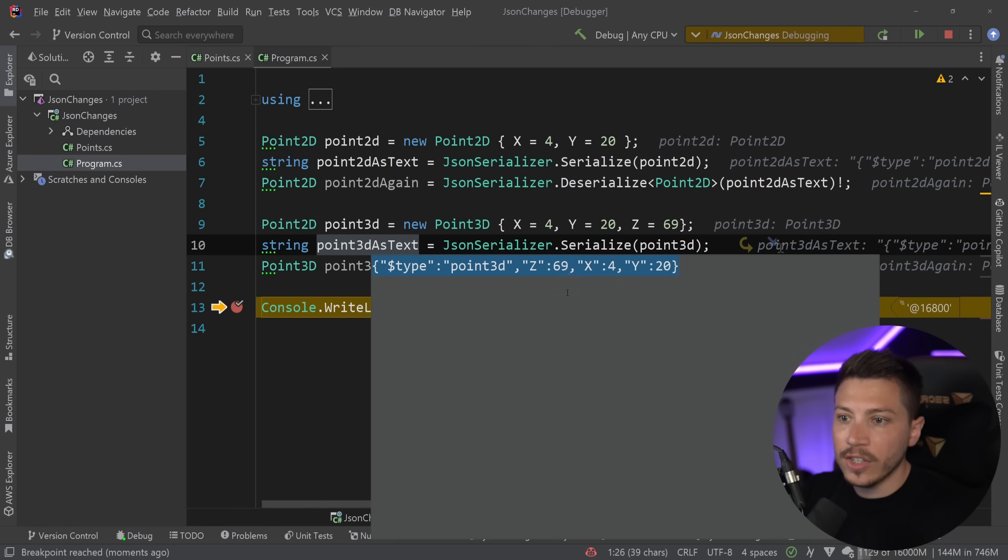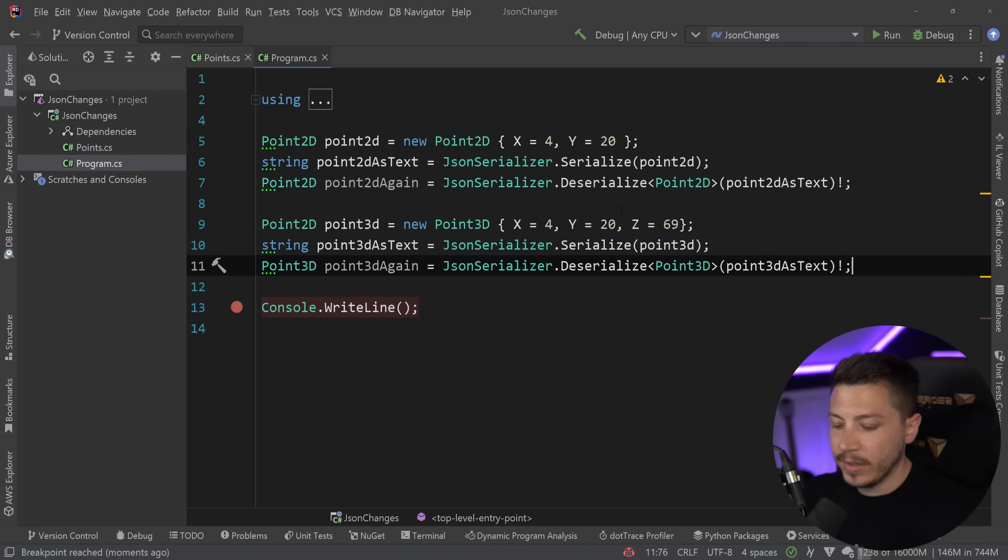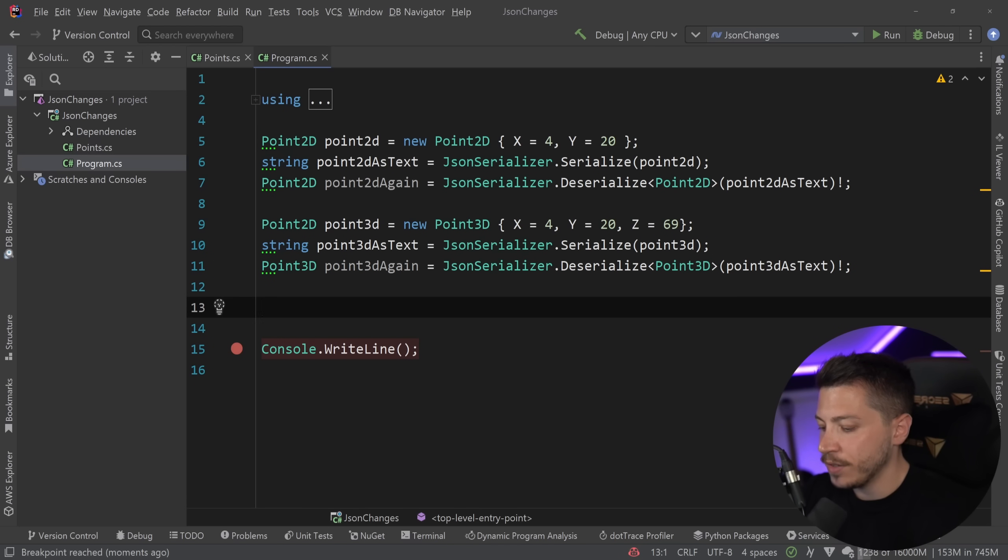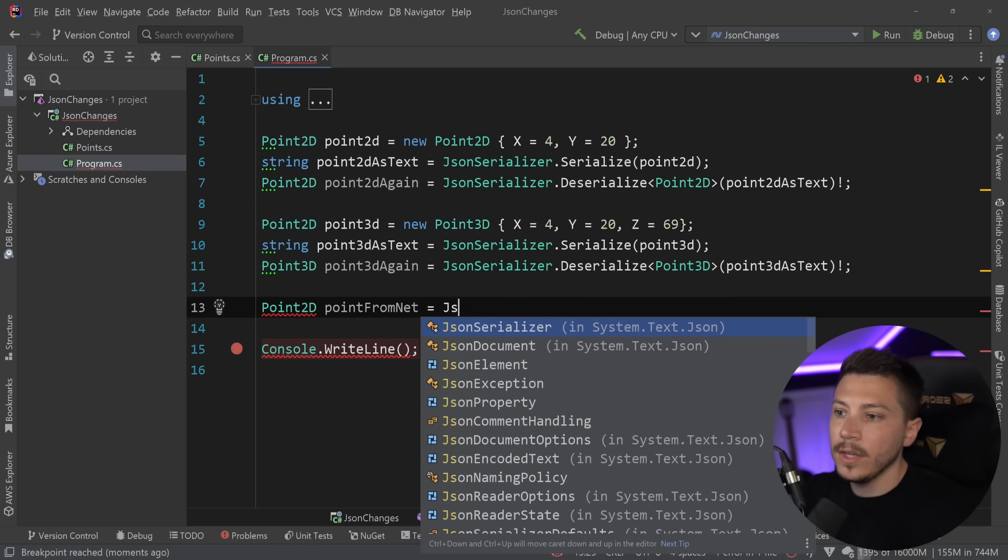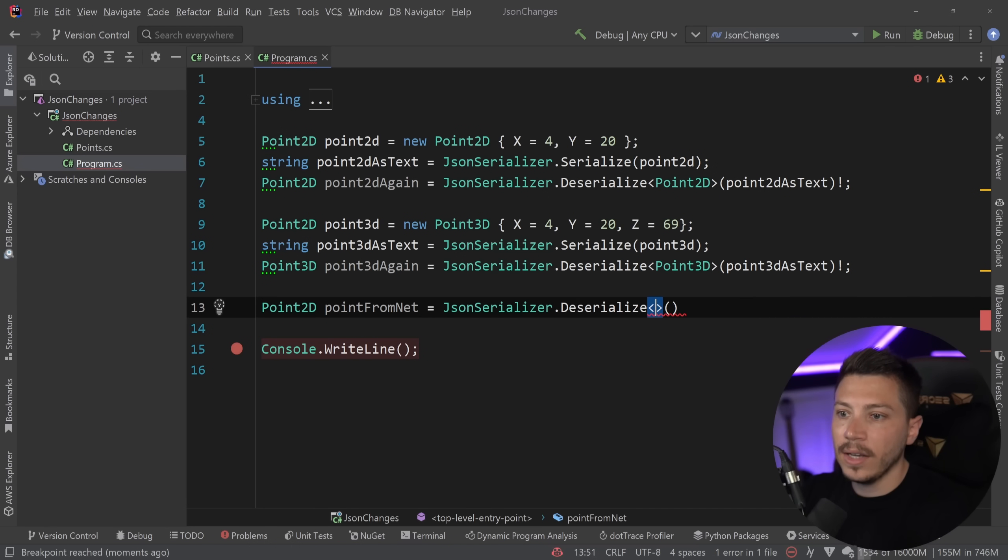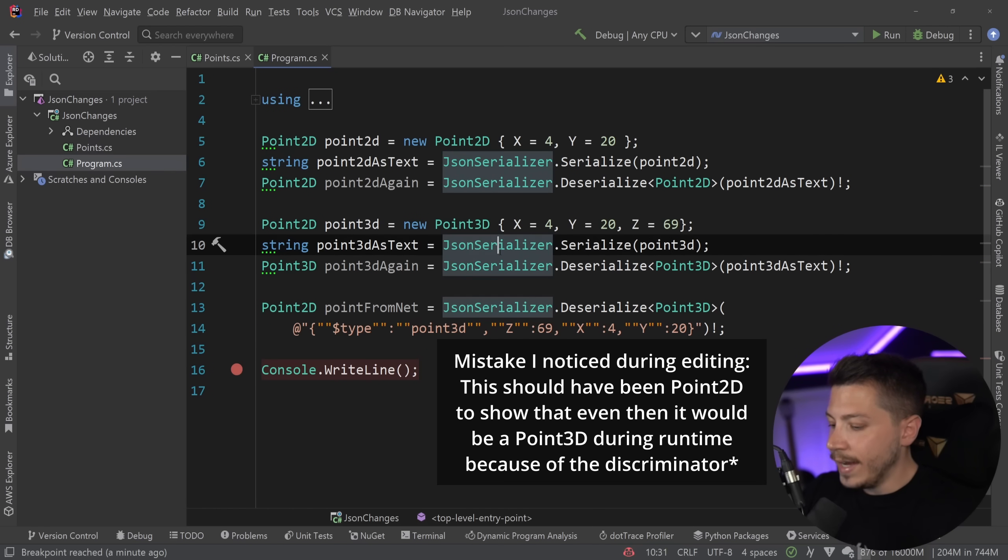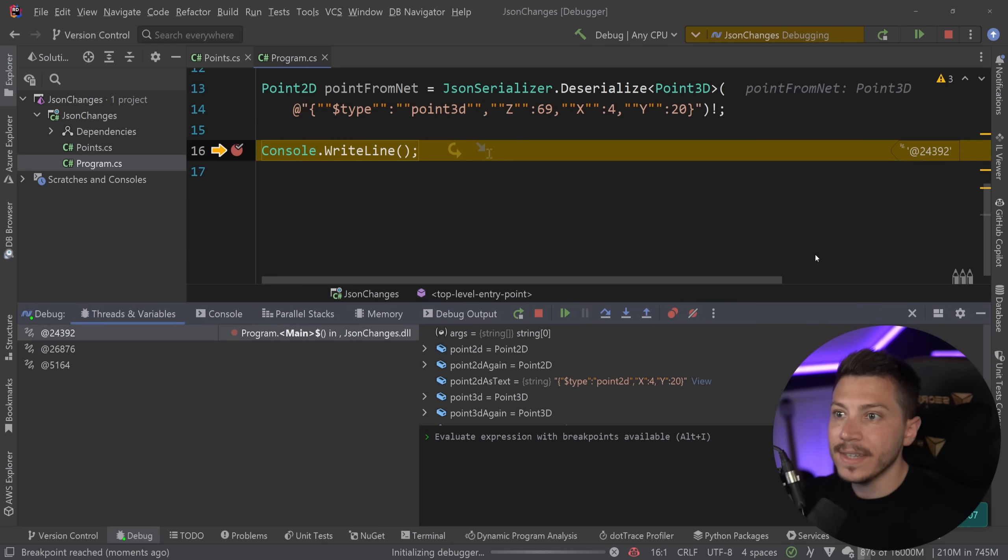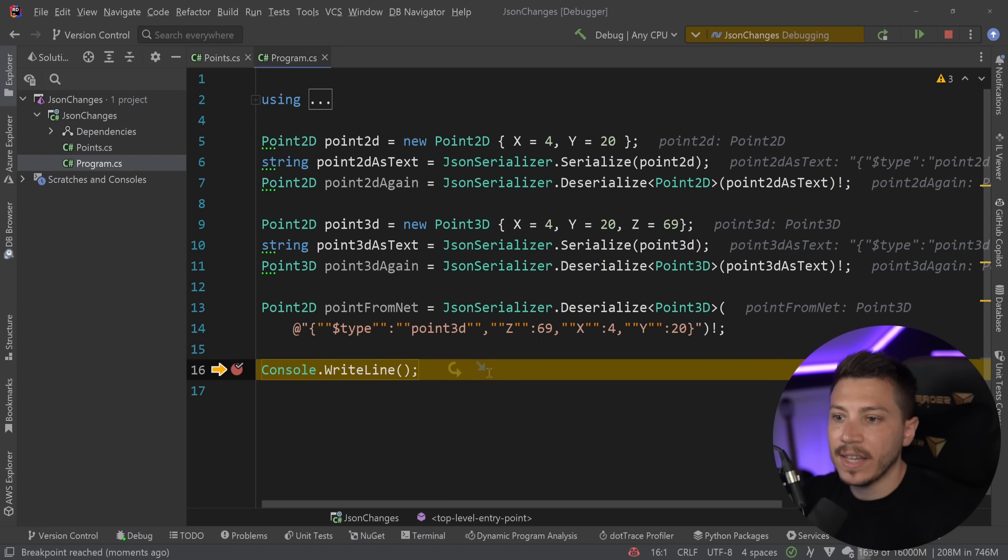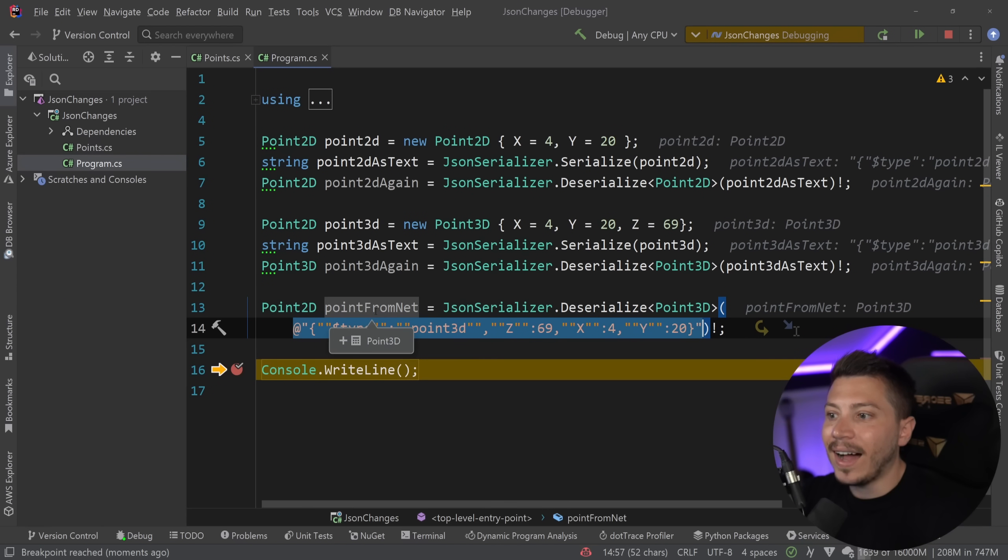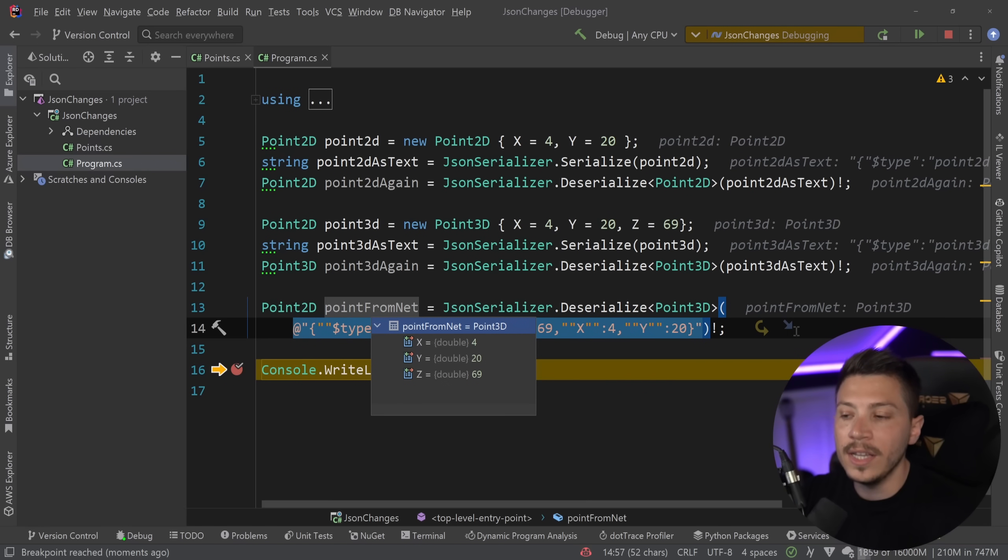Meaning that I can actually just copy that text and then pretend that I'm some message that is coming into the system. And I can say Point2D, for example, here. So PointFromNetwork equals JsonSerializer.Deserialize the Point3D, and then paste the text and escape it, of course. Here we go. And now if I debug this again, what happens? Even though I didn't have this as a runtime thing, this is just a text I received, I can still have it as Point3D here, even though the type here is Point2D.